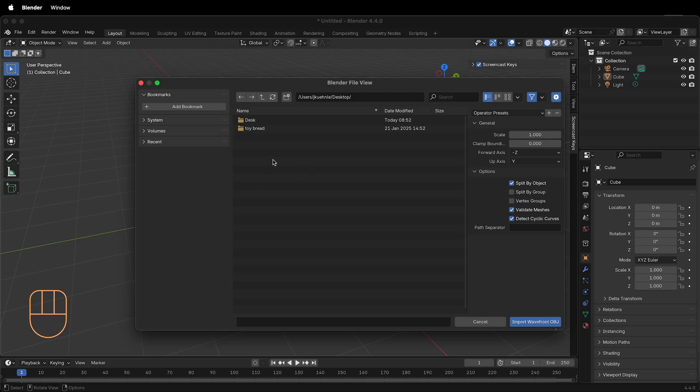Navigate to where you have your OBJ file stored. Often it will be in a folder with a texture file and a material file.